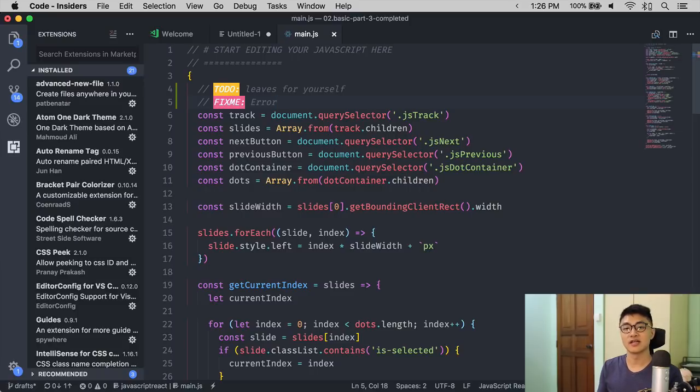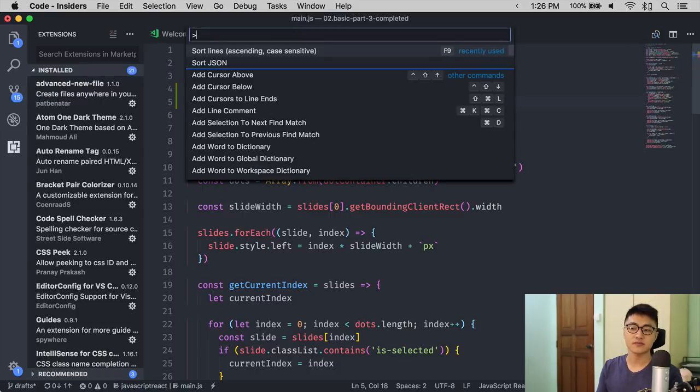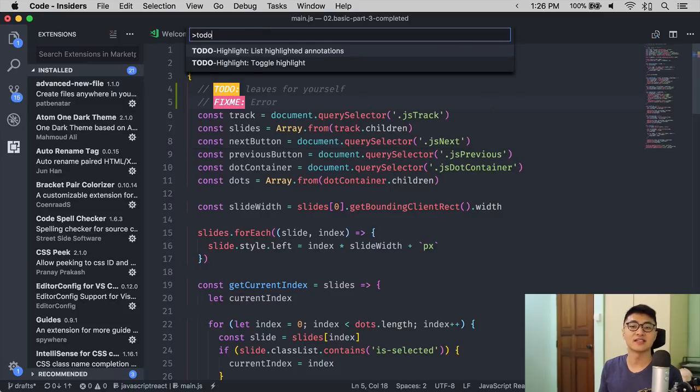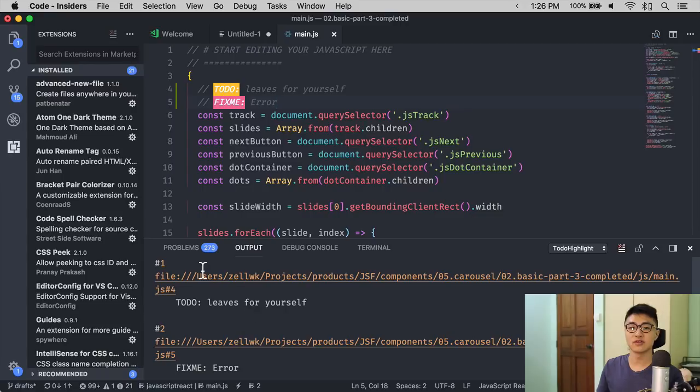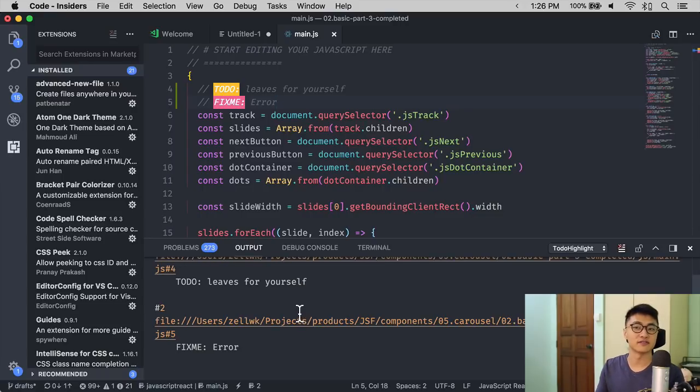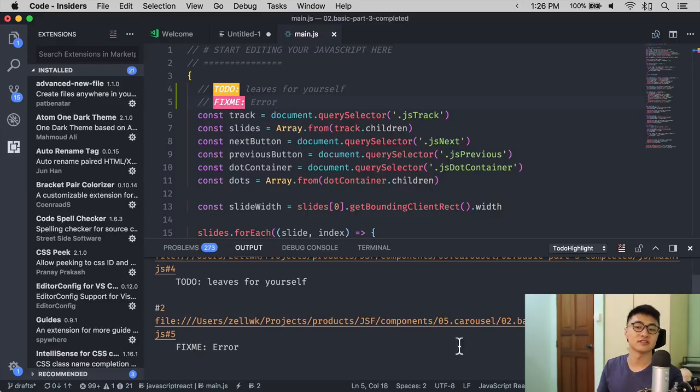And once you have ToDo's and FixMe's in your code, you can search for ToDo, List Highlighted Annotations, All, and ToDoHighlight will show you the notes that you have left for yourself and the different files they are in.